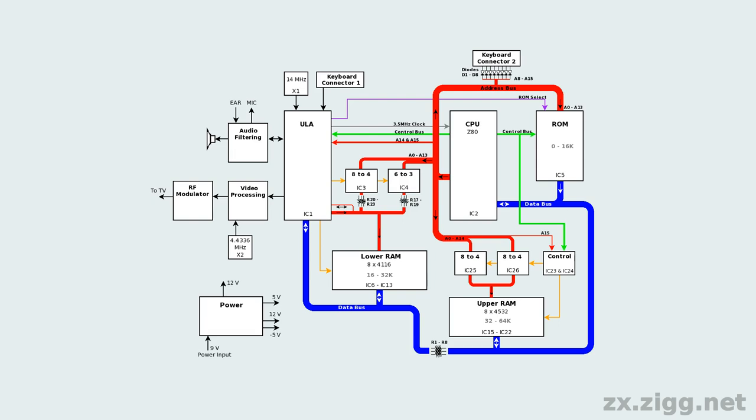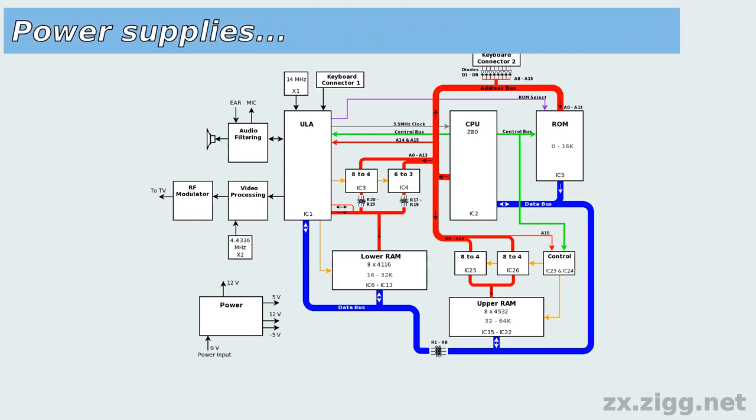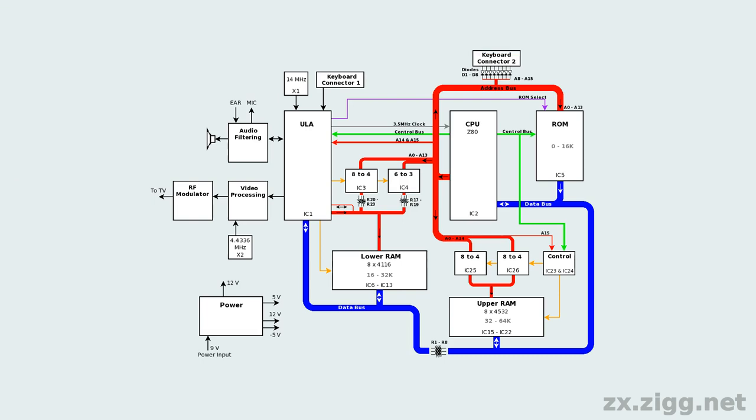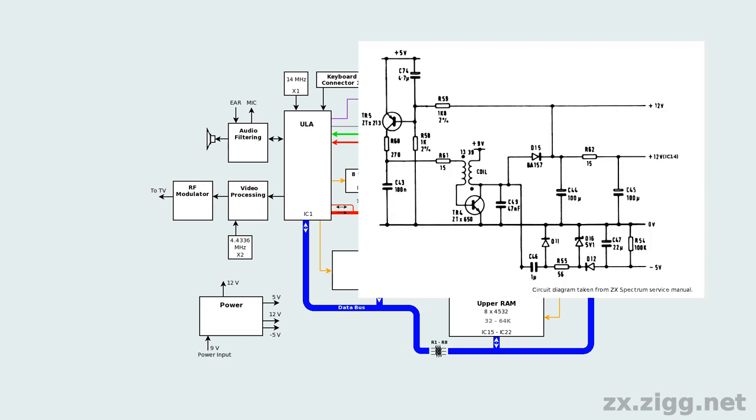The spectrum's external power supply unit is a very simple, unregulated type. It contains a mains transformer, a bridge rectifier, and one or two reservoir capacitors. It typically outputs 10 to 11 volts when under load. Inside the spectrum, a 7805 linear regulator produces 5 volts. It's the device mounted on a heatsink, and is responsible for most of the heat generated inside the computer. A switching voltage converter circuit, based around transistors TR4 and TR5, and an inductor with dual windings, generates 12 volt and minus 5 volt supplies. The 4116 lower RAM ICs require both of these, in addition to 5 volts. The chroma subcarrier generator IC uses the 12 volt supply.